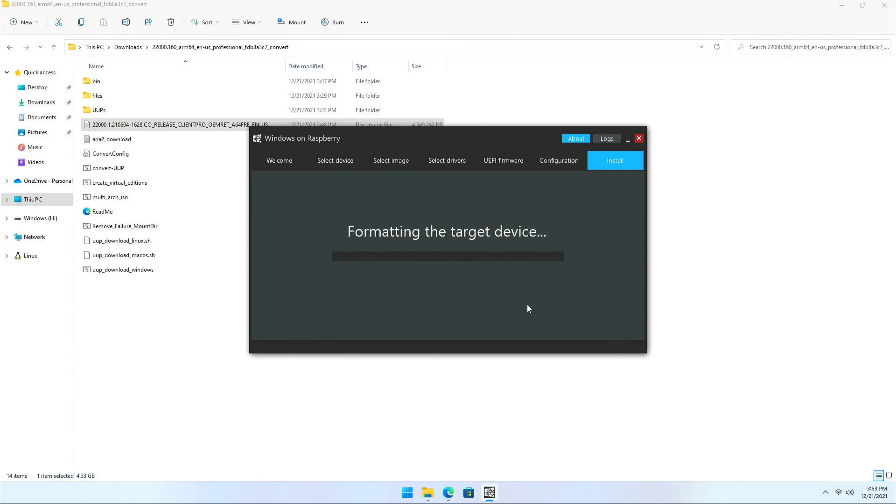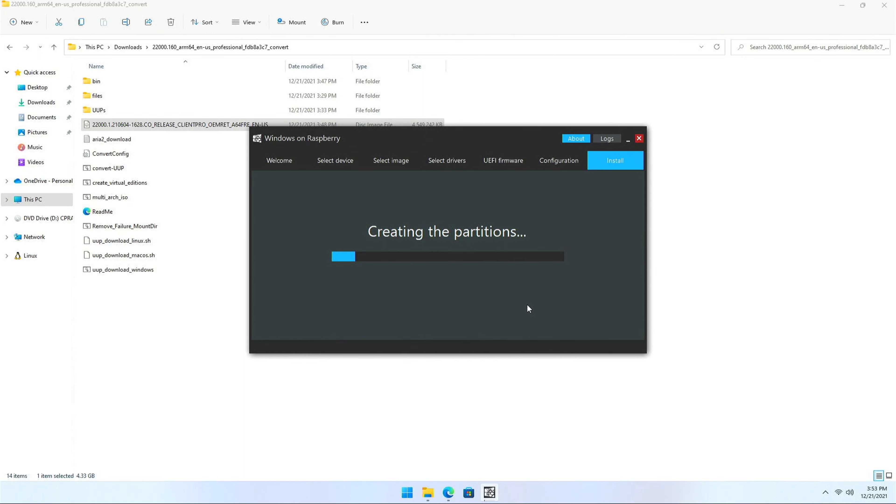So ensure that you have backup the data on the SD card. This is going to take considerable amount of time. I'm not really sure why. But in the initial when I was testing, it took me more than half an hour to create the SD card image. So let's wait and see how long it's going to take this time.